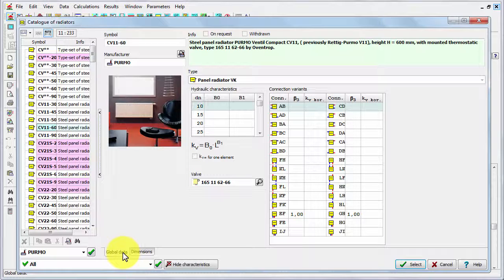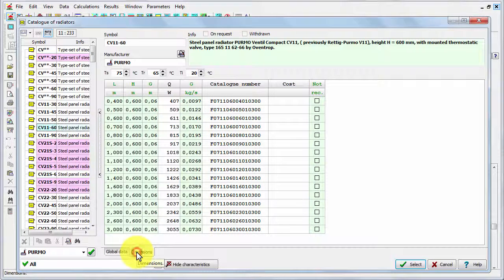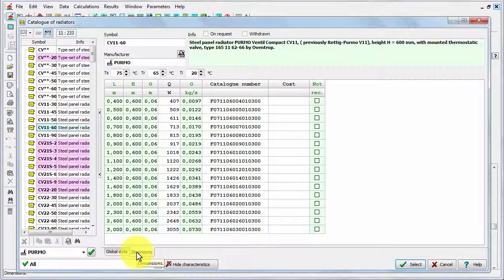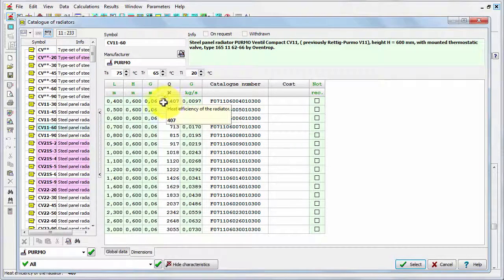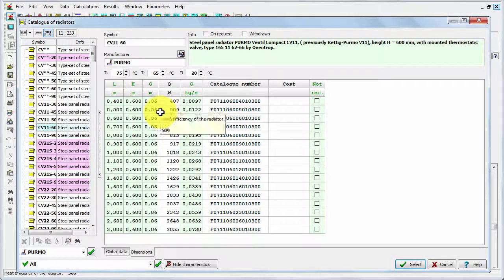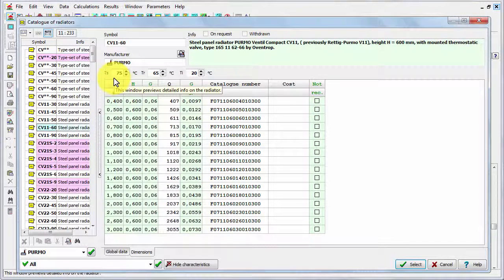It means that the height of radiator is 60 and it's got just one panel. If we change the type tab for the dimensions, then you can see the available dimensions. In this case, these are the possible lengths of the radiator, and you can also see the output of these radiators for the specific temperature.